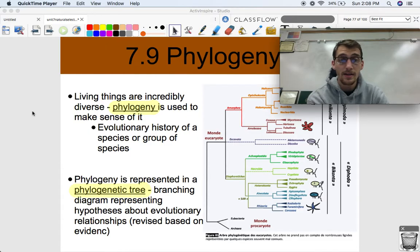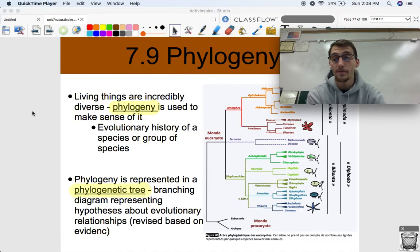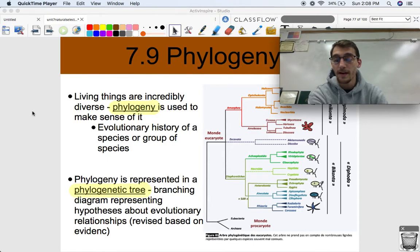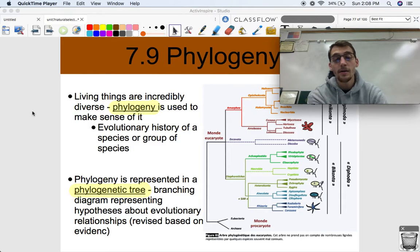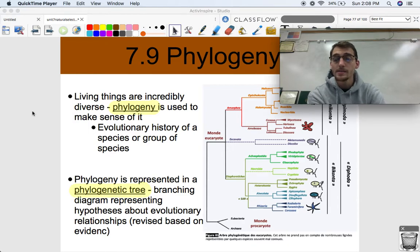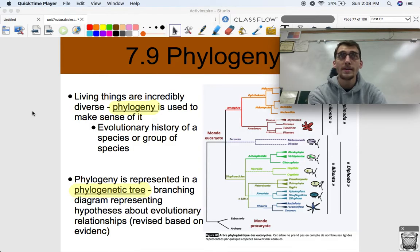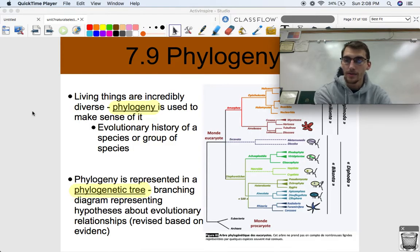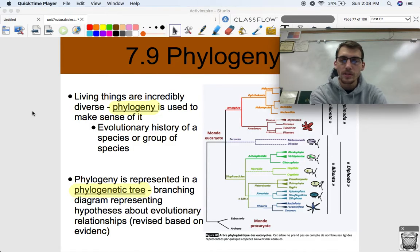Phylogeny is studying the evolutionary history of a species or a group of species. What you're going to see a lot of when it comes to phylogeny are phylogenetic trees, which are branching diagrams representing hypotheses about evolutionary relationships. What we're looking at when we study phylogeny is what groups of organisms come from what other groups of organisms and how closely related two groups of organisms are.